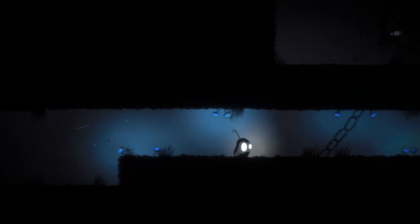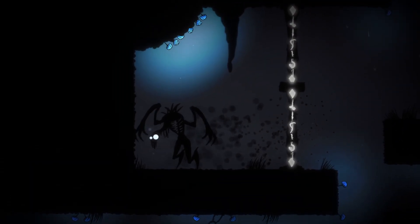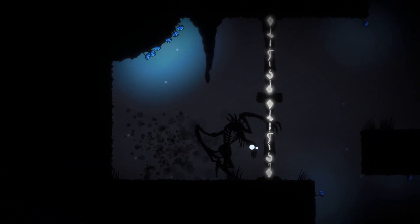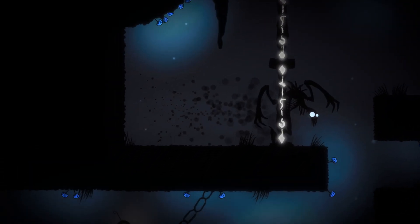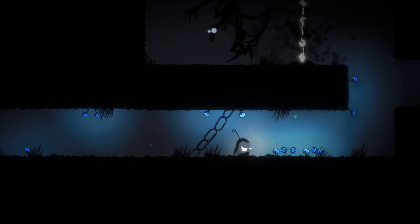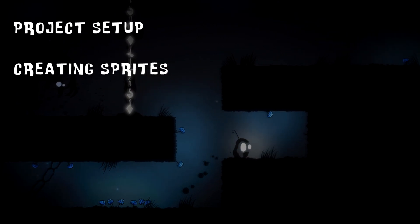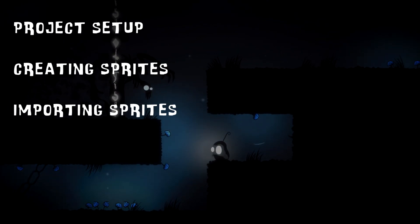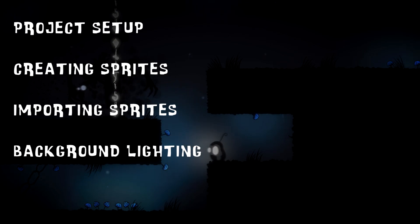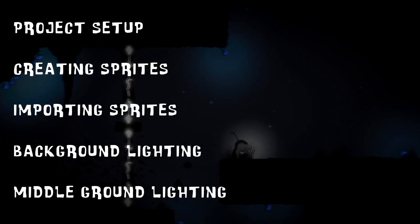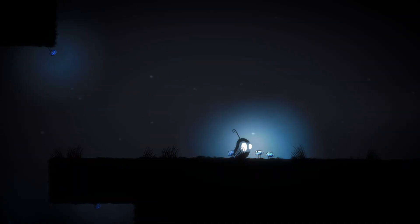This video is going to be an information overload, so in order to make things simpler, we're going to break it up into two small parts. What we'll be covering in this video is project setup, creating sprites, importing sprites, background lighting, and middle ground lighting. The end result will look something like this.